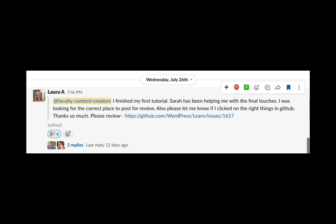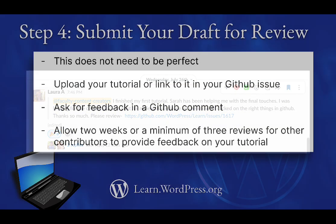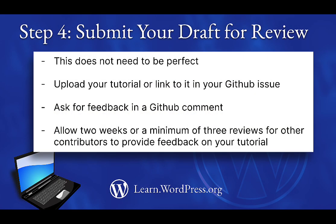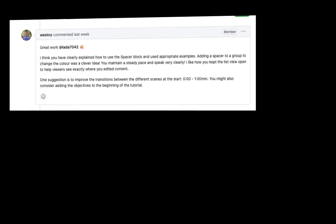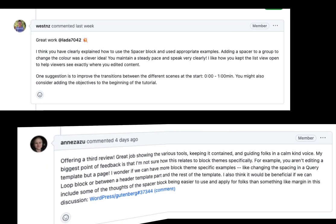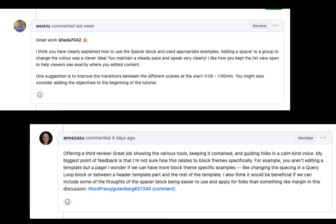But, if you would like to move things a little faster, you're also welcome to announce it in Slack that your tutorial is ready for review. Next, allow two weeks or a minimum of three reviews for other contributors to provide feedback on your tutorial. We aim to give actionable feedback that helps you polish your work, correct anything that is unclear, or suggest options for change.